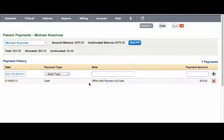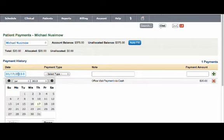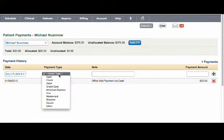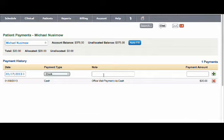Now let's see how to enter the patient's bulk payment. Our system will automatically show the current date as the posted date, but you can also select a past date. Here you can choose the mode of payment like cash, check, or credit card. If you would like to add any specific details for the payment, you can add them here.